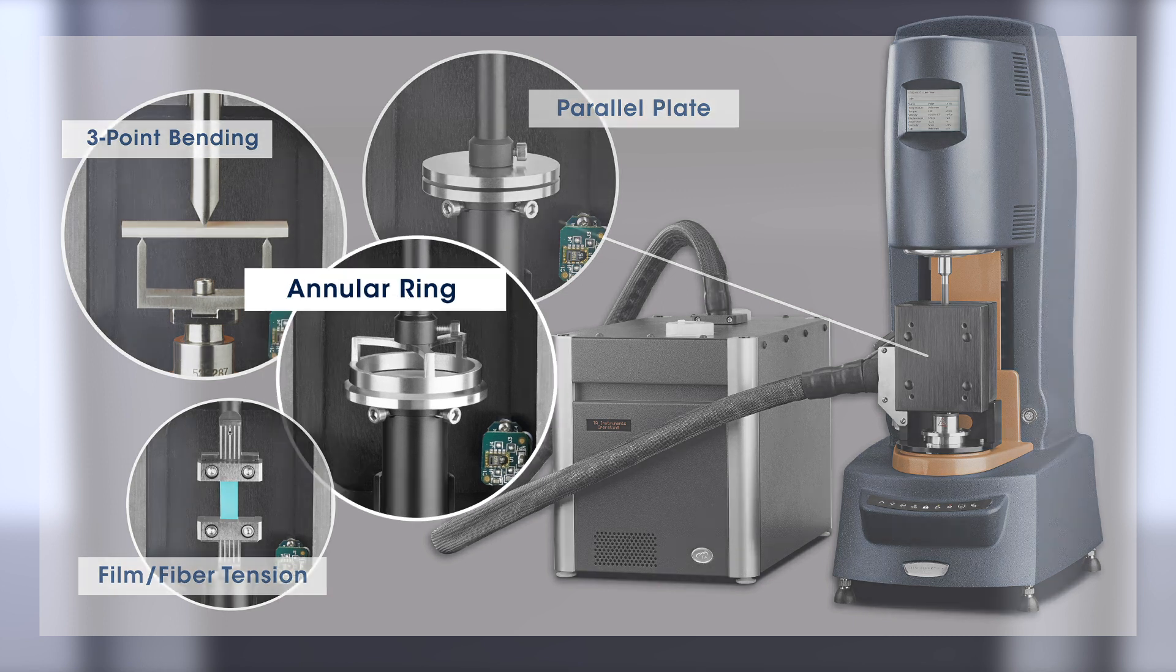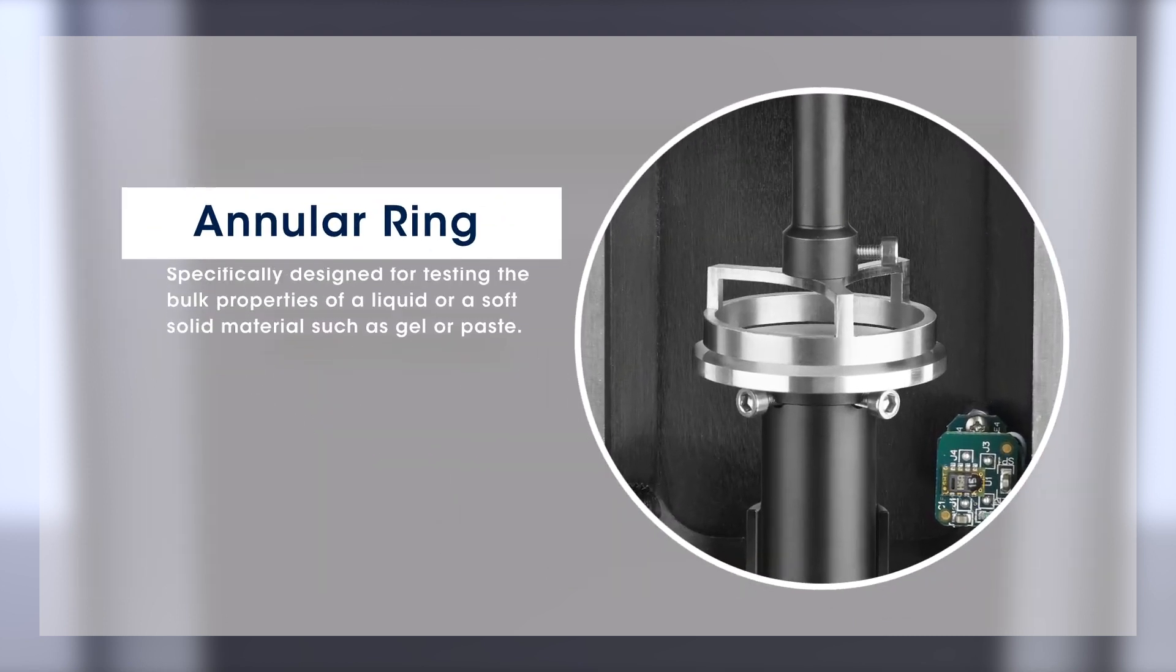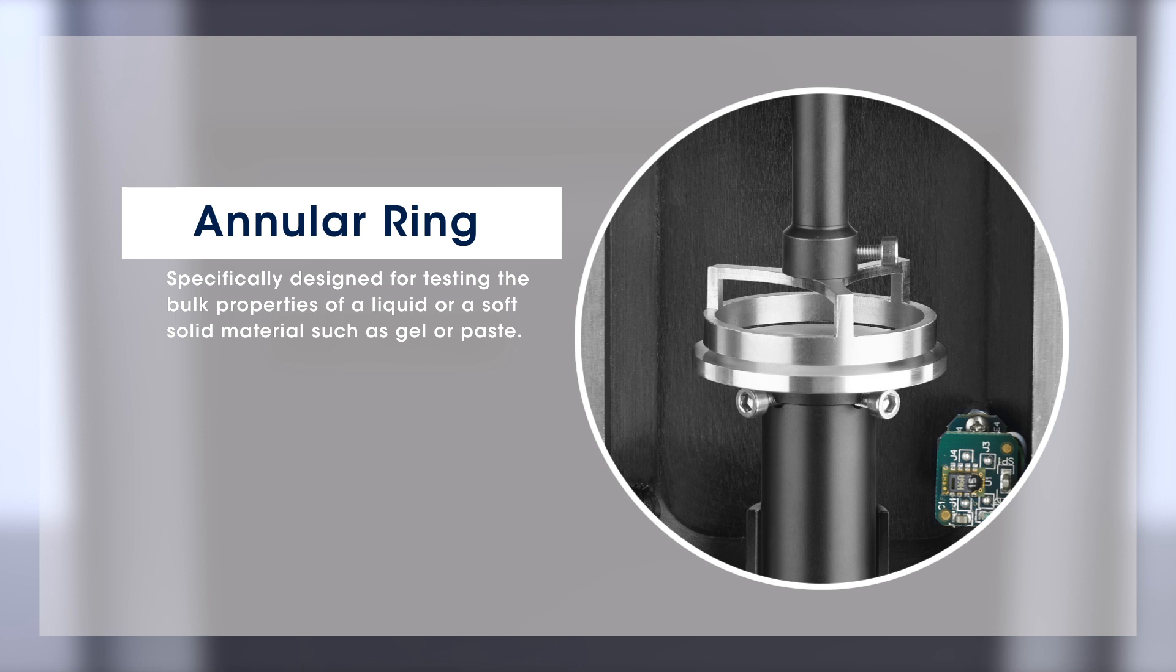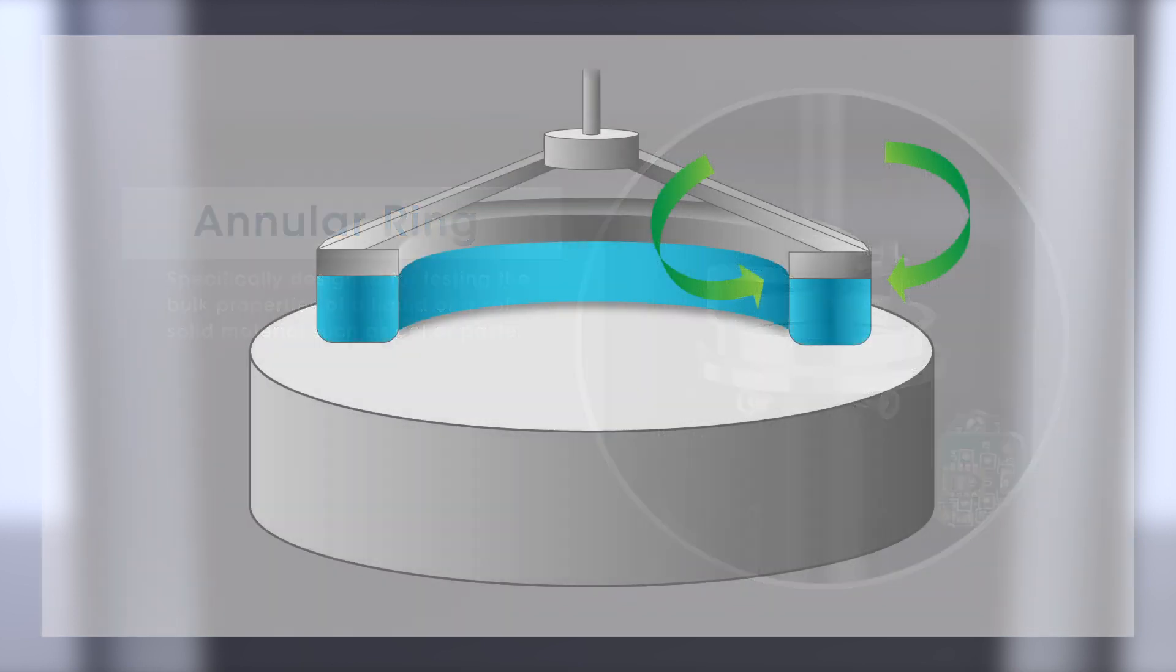Among them, the annular ring geometry is specifically designed for testing the bulk properties of a liquid or a soft solid material, such as a gel or paste. This ring design allows humid air to easily diffuse from both sides of the sample.